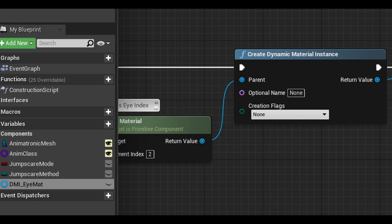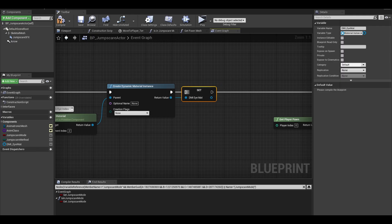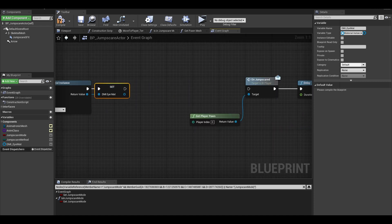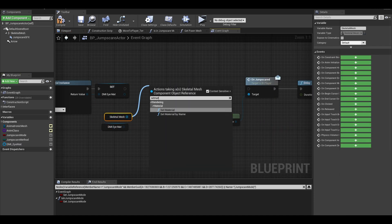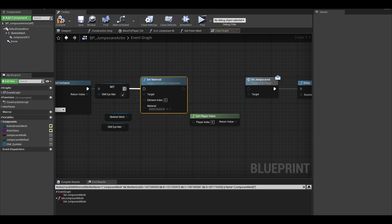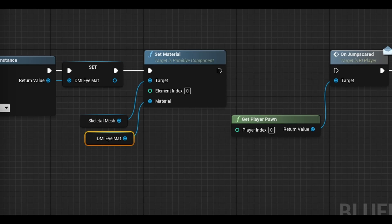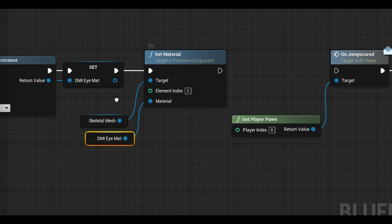We created it but now we need to set it to our mesh. Get your variable and your skeletal mesh. Do a set material and connect it. Make element index the same as your eye material index.